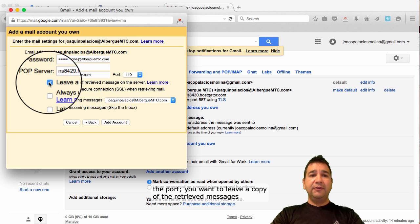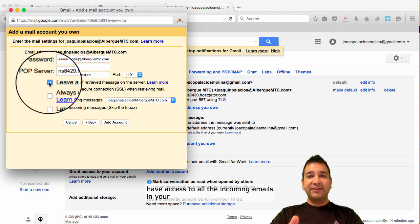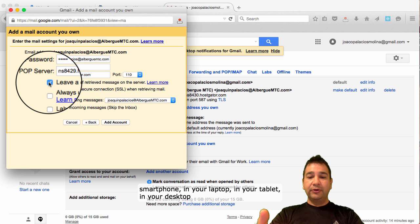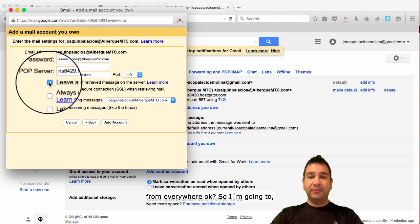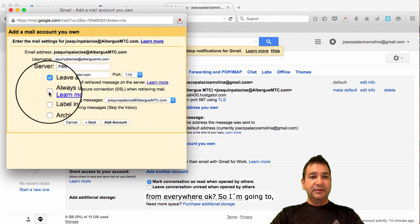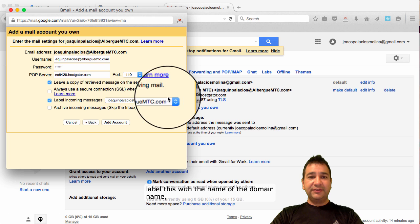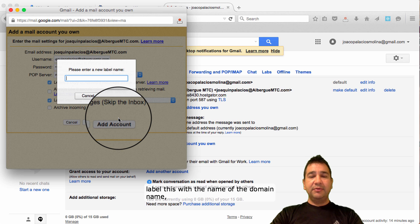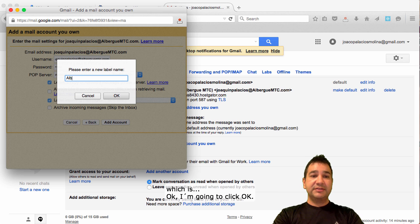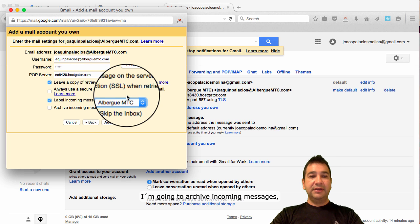You want to leave a copy of the retrieved messages on the server because you want to have access to all the incoming emails in your smartphone, in your laptop, in your tablet, in your desktop, from everywhere. So, I'm going to label this with the name of the domain name.